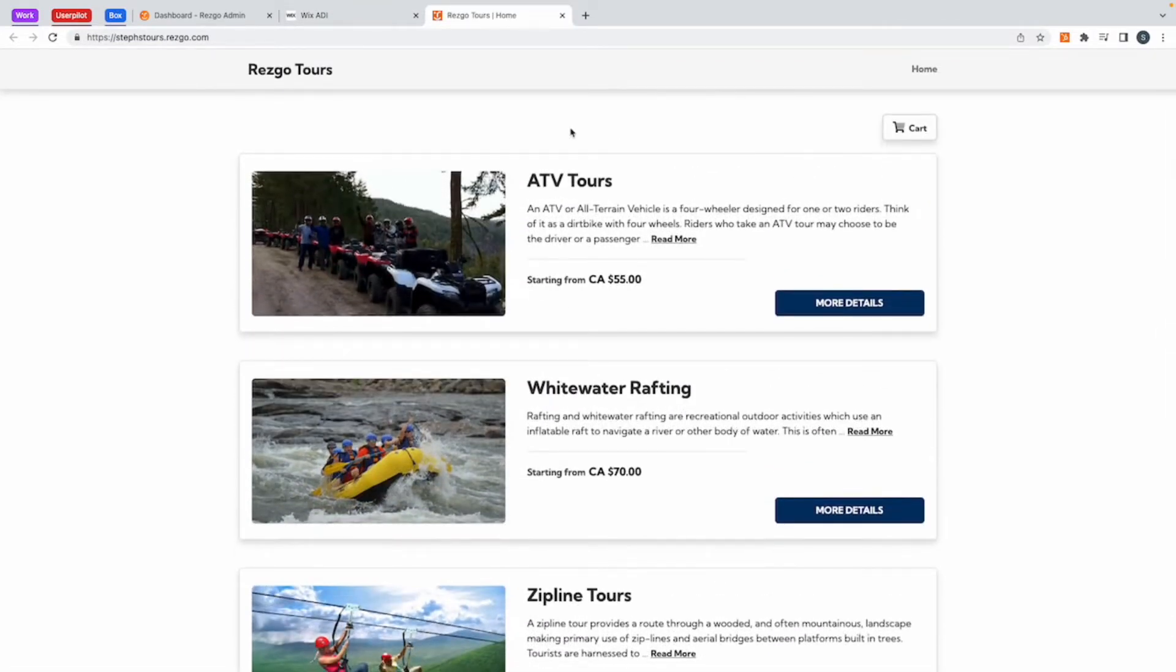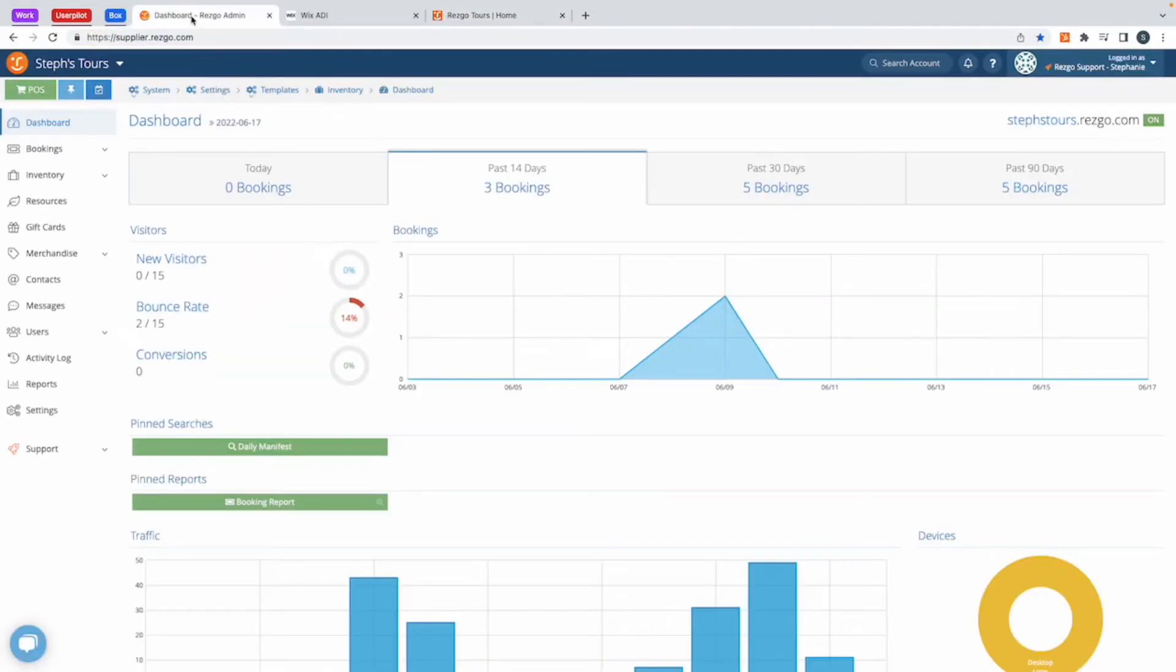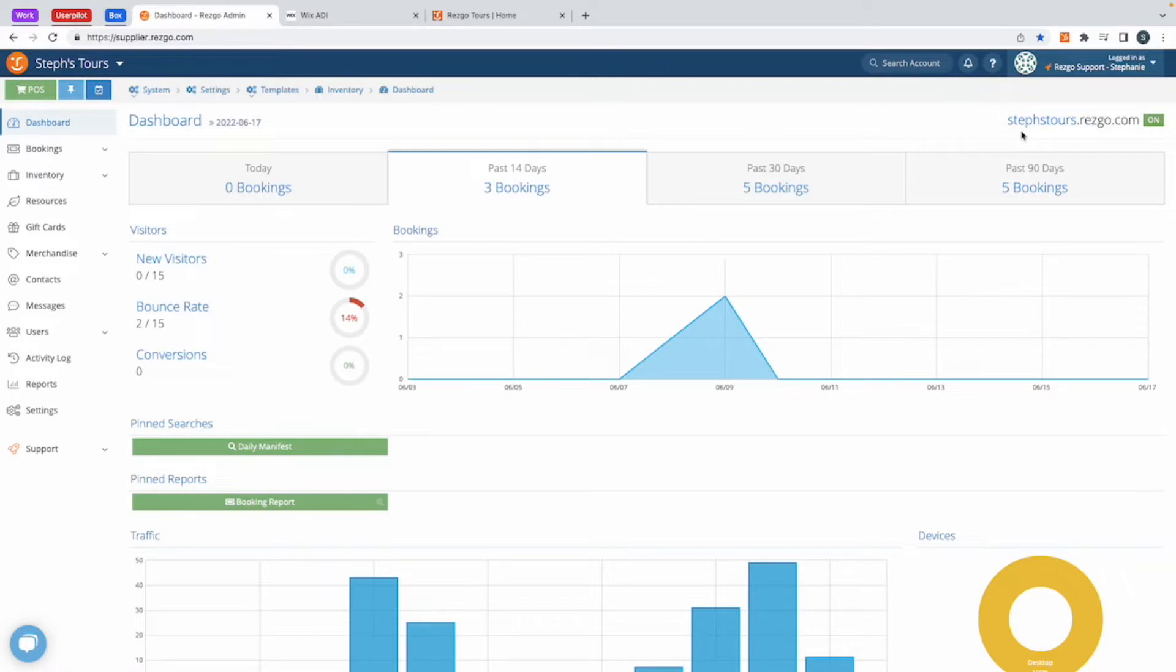To do this, all you need is your custom Resco domain. You can see here, this is my URL. This lists all the tours I have available. To get your custom URL, you can go back to your dashboard and it's in the top right corner here. Mine is stepstores.resco.com. This would have been a domain that you created once you set up your Resco account initially.